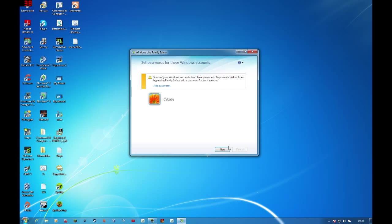Okay, this is saying that the primary administrator account, which is my account, does not have a password. So basically the child who logs into the PC can change the settings at a whim. So let me just add a password.